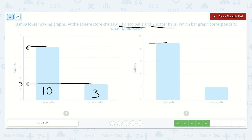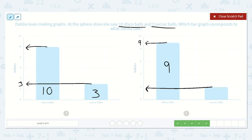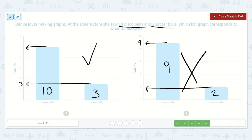Let's check this one. This bar is right between eight and ten — it goes eight, nine, ten. I know that nine does not match the ten. And the soccer balls in this one? Two. The two does not match the three either. So this is not the correct one. This one is ten disco balls and three soccer balls.